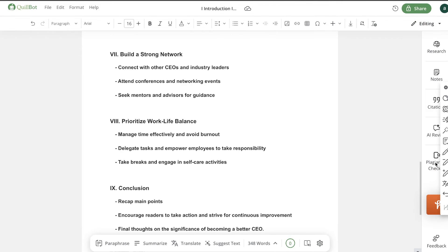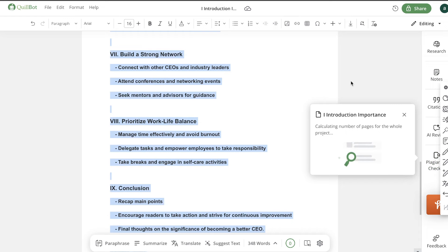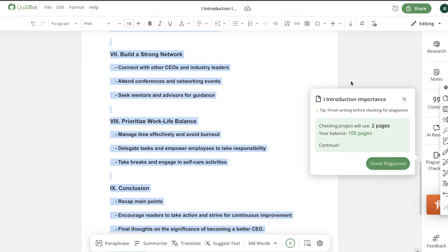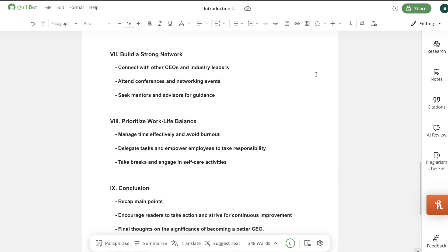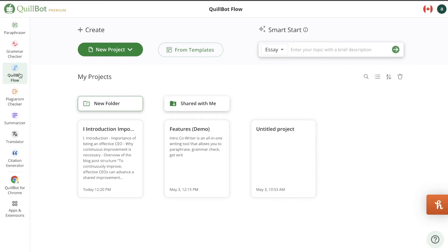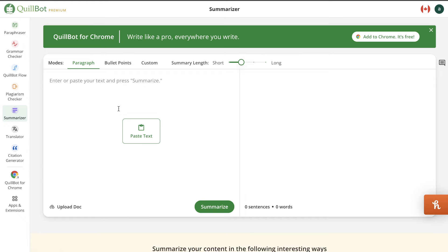Lastly, there's a plagiarism checker, which allows you to check your content for plagiarized material. This is especially useful for academics or anyone publishing content online who needs to ensure their content is 100% unique. There's also a summarizer — you can paste in a large amount of content, like from a big PDF, and summarize it.